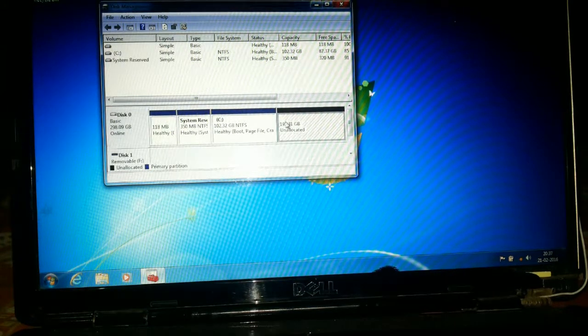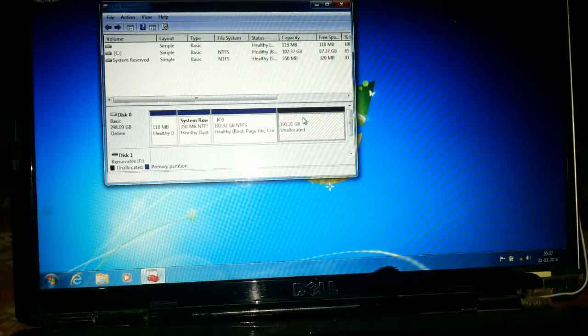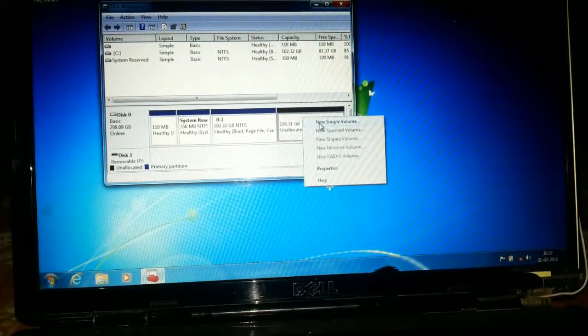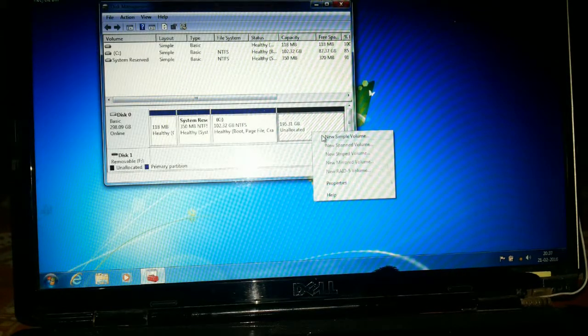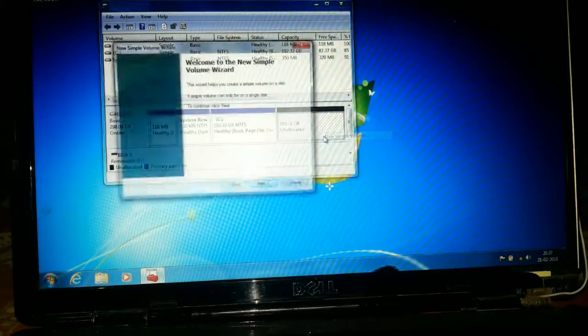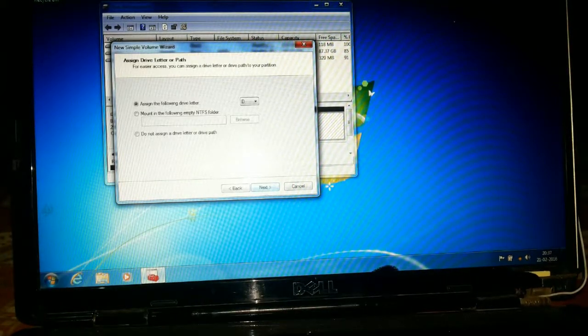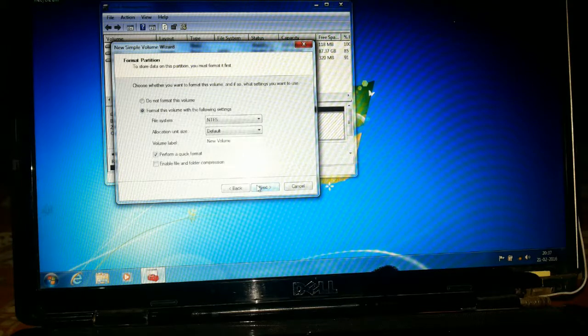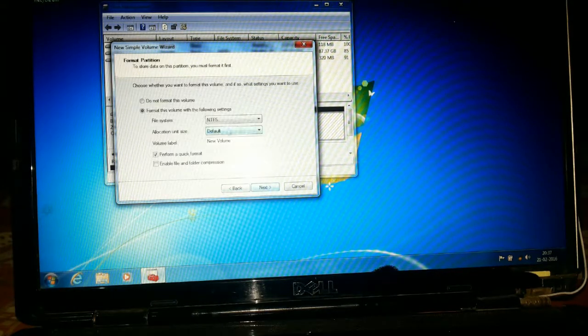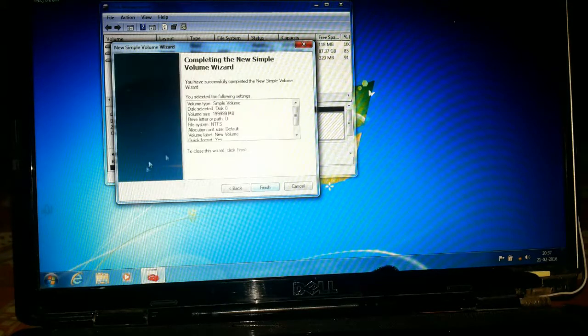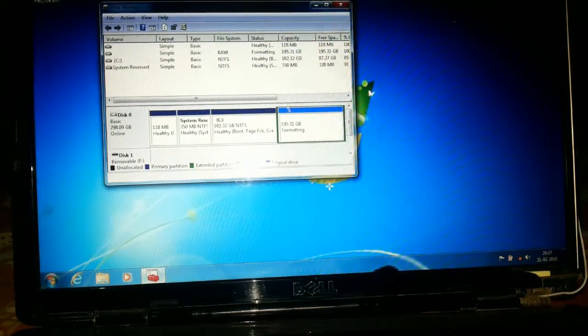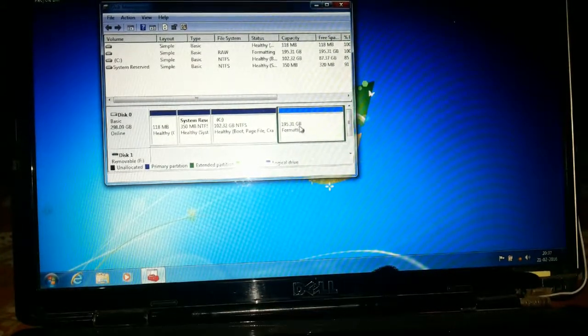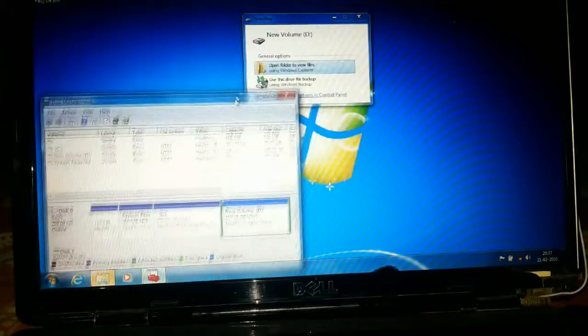Let me allocate it. Next, full drive, next, okay, next, quick format, next. Now as you can see it's formatting. Okay, so it's done.